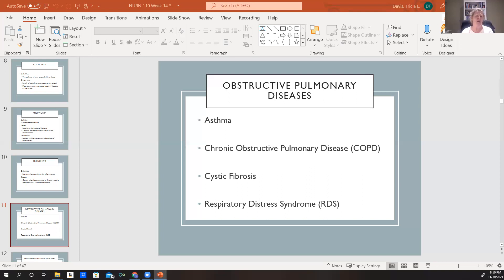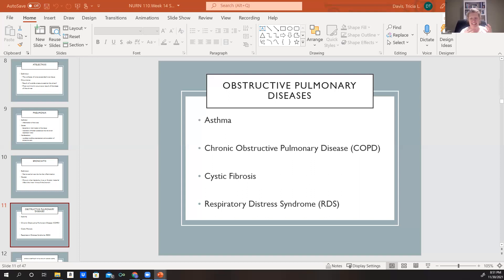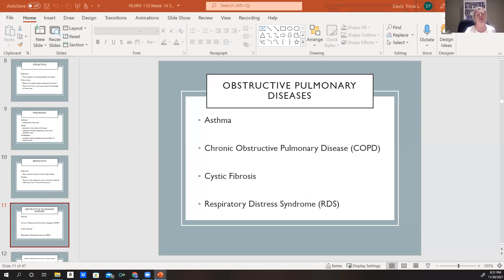COPD — chronic obstructive pulmonary disease — is a progressive disease that is not completely reversible, though exacerbations can improve back to baseline. Cystic fibrosis is a hereditary disease that results in the accumulation of very thick mucus secretions in the lungs. These thick secretions build up and cause obstructions in the airway and over time destroy lung tissue. Respiratory distress syndrome is a disorder we see commonly in premature neonates whose lungs haven't had time to mature and who are missing the surfactant needed to keep airways open and allow proper respiration.